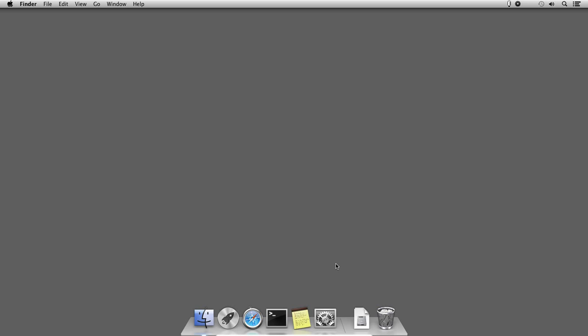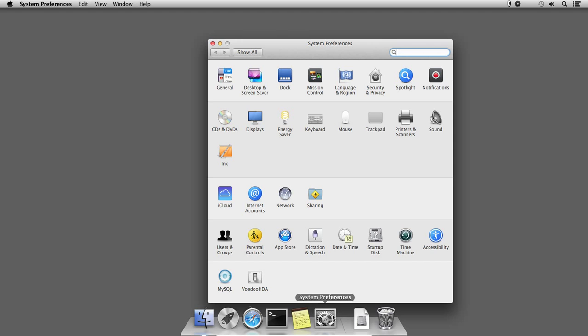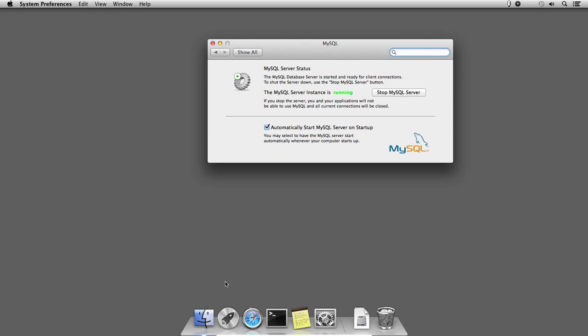In my case, I am going to uninstall MySQL server which automatically starts its service in the background whenever I start the computer. I will open system preferences from the dock and open the MySQL server status window. I will stop the MySQL server instance by using the stop MySQL server button.